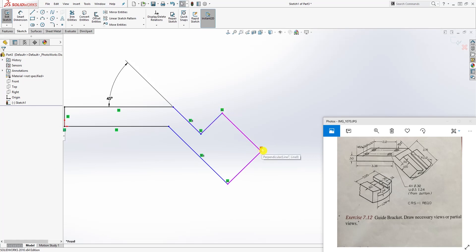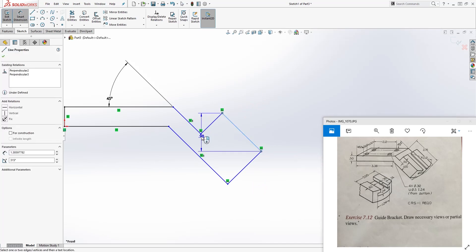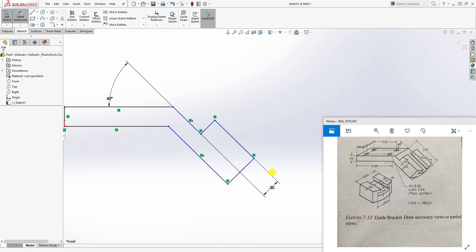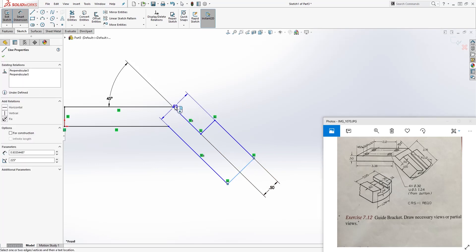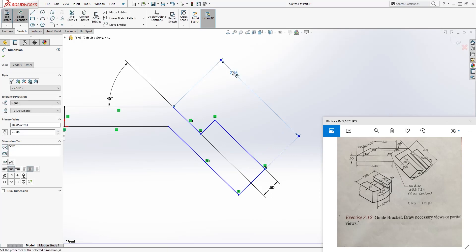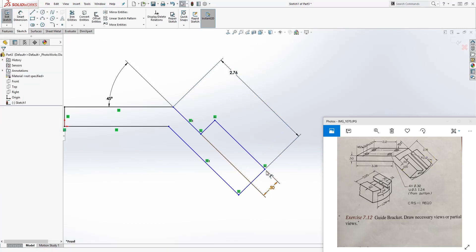Make sure this line and that line are also perpendicular. Once you have those perpendicular relations set, you can start adding dimensions. Add a dimension from here to here which is 0.5. There's also a plane flying by - excuse the noise. Add another dimension from here to here which is 2.76.